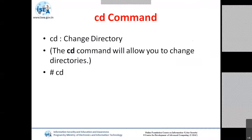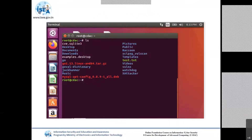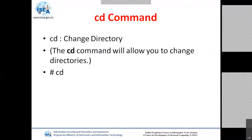Suppose if you want to change the directory — in the previous slide you have seen I am in the CDAC directory. So I want to change my directory. The command I have to use is 'cd', which basically stands for changing the directory. Why is changing the directory required? Compared to your Windows operating system, suppose if you want to install any software through terminal mode or CLI mode, you cannot directly install it by sitting on the desktop.